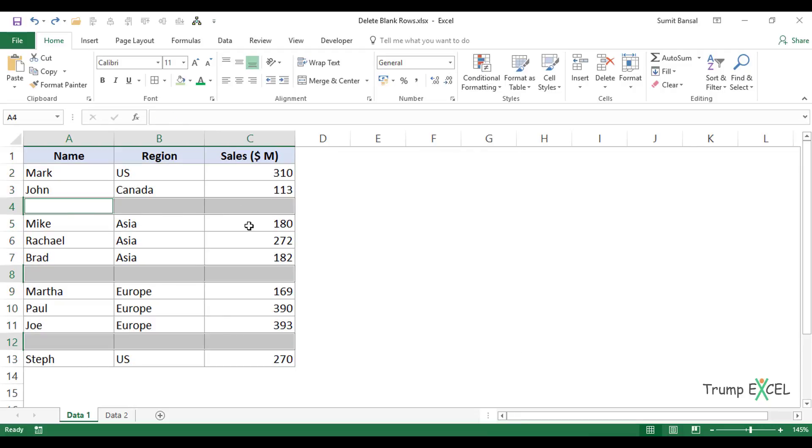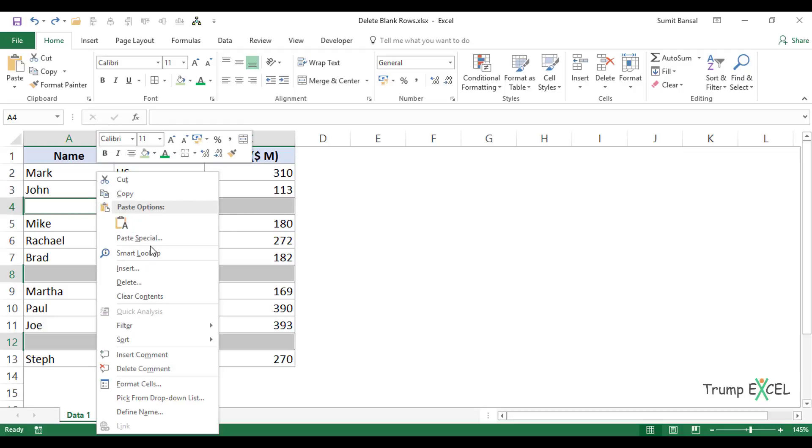It will select all the cells in this dataset that are blank. Now to delete this entire row, I'll right-click.